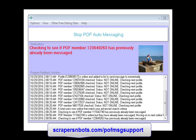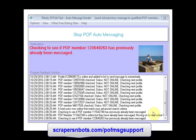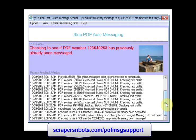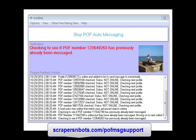Any Plenty of Fish members that meet your advanced search criteria, are currently online, and have not been messaged by the software yet will be sent a brief introductory hello-type message. The software program will then save that username to make sure it doesn't message them again.